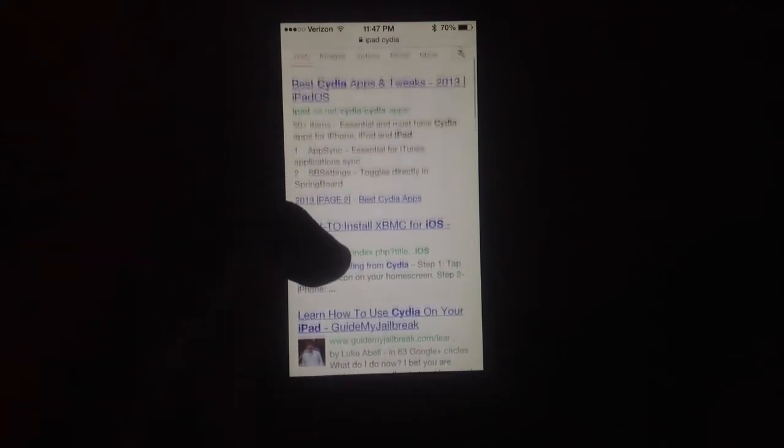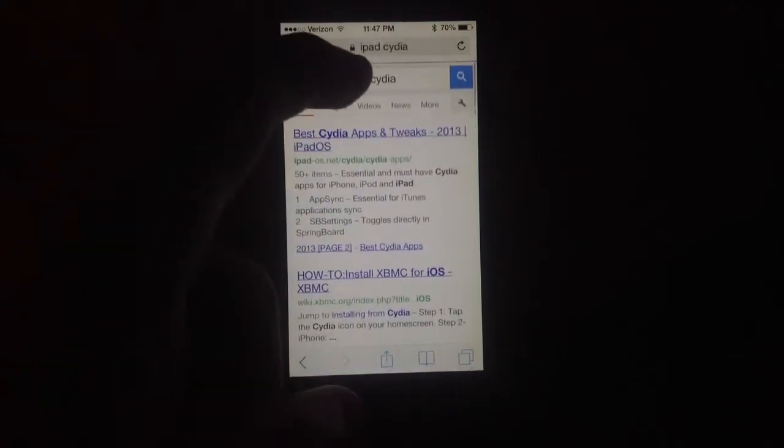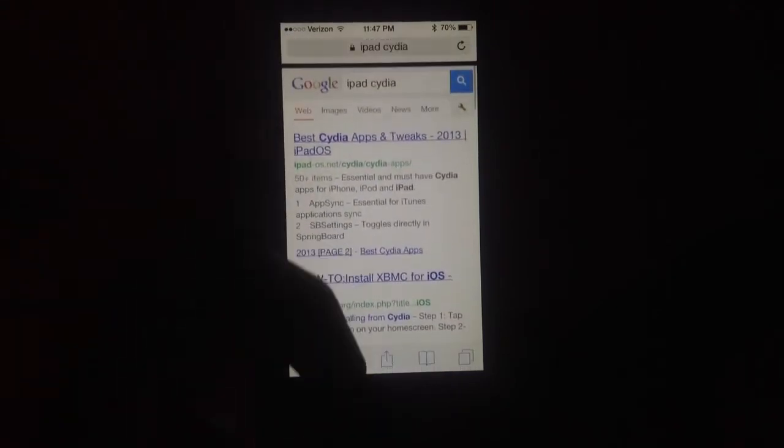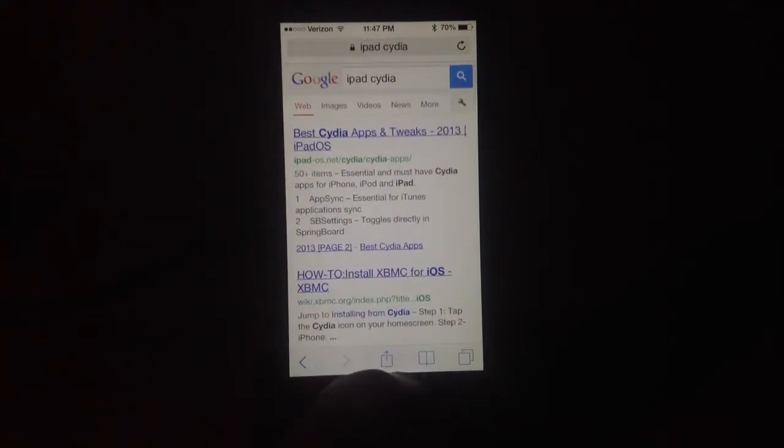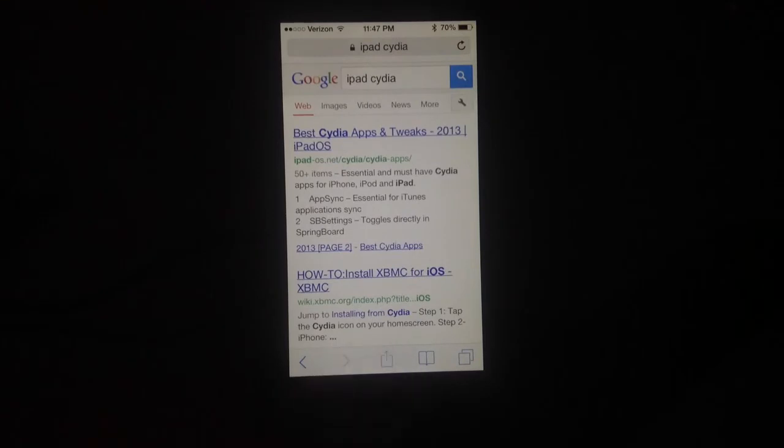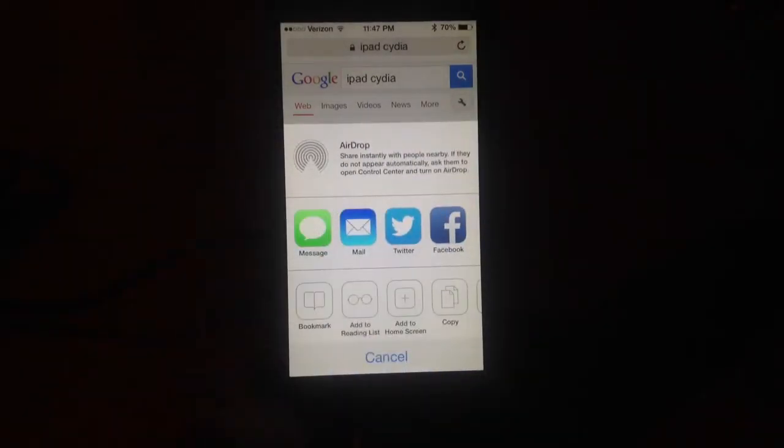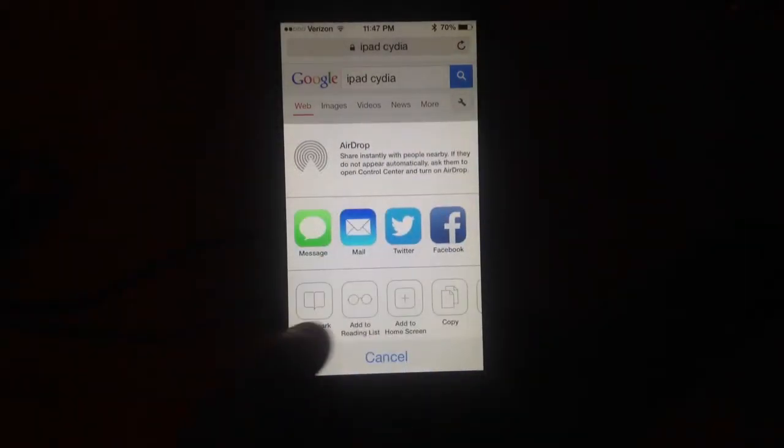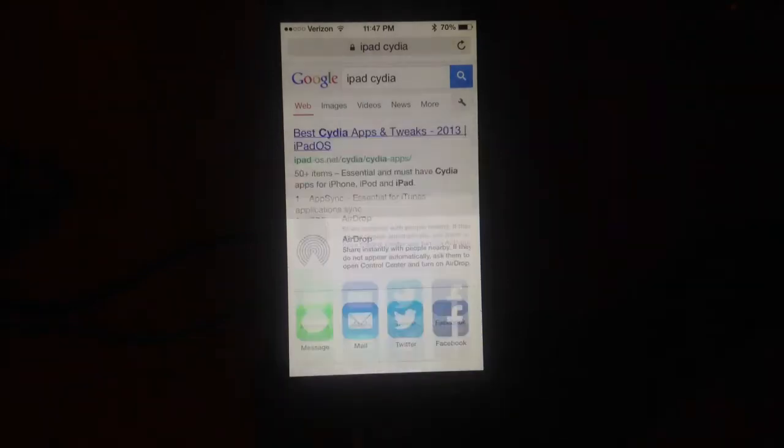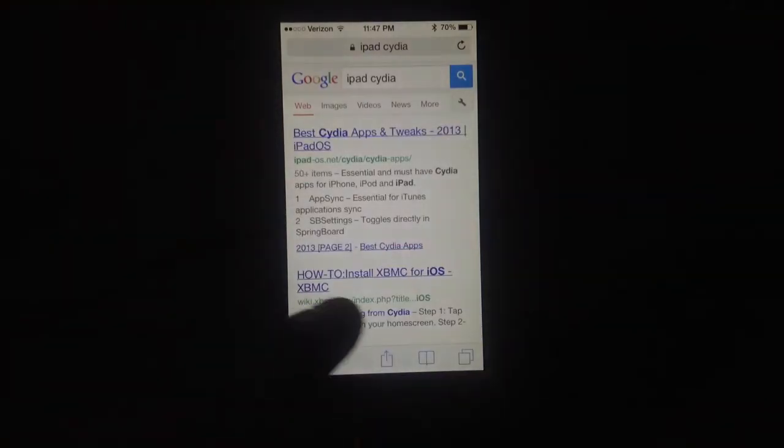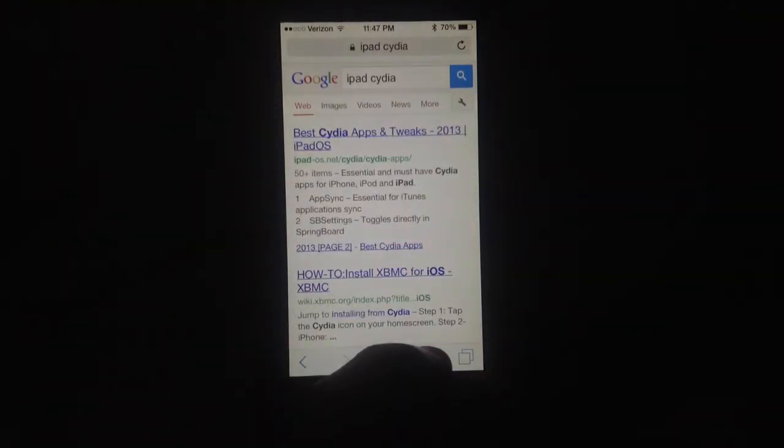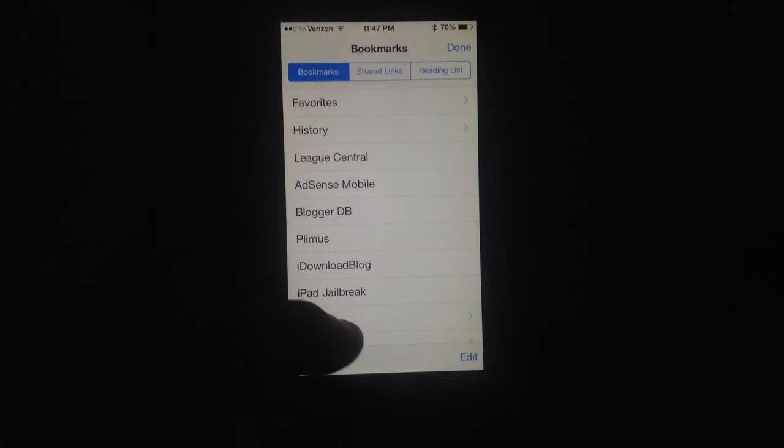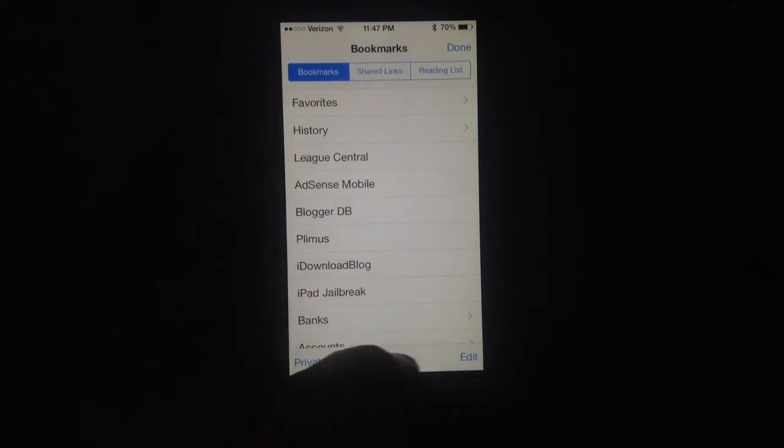As you can see, the top gets smaller and the bottom folds away. On the bottom here, you have your AirDrop and those kinds of things, so you can bookmark it or add it to home screen. You can send it right to Twitter, just like before. Your bookmarks, as you can see, are all right there as well.